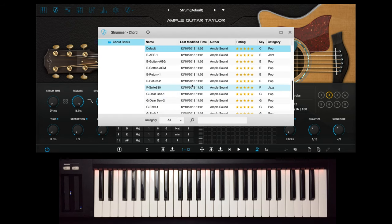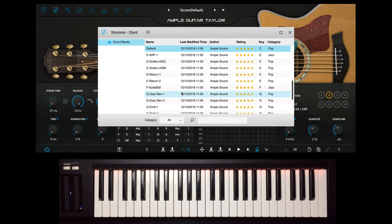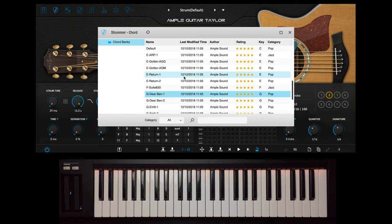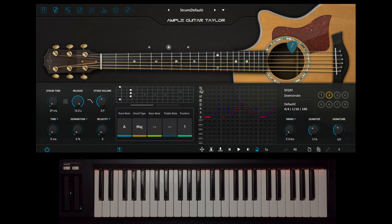There are 37 different chord banks but you can create and save and build your own Strummer chord progressions.